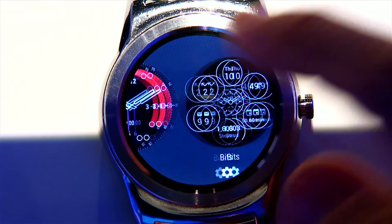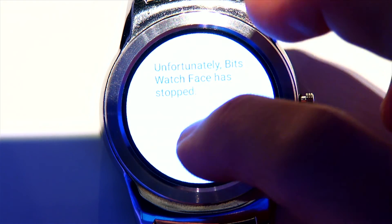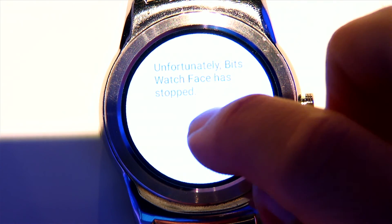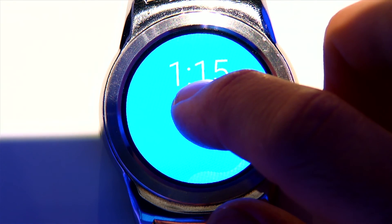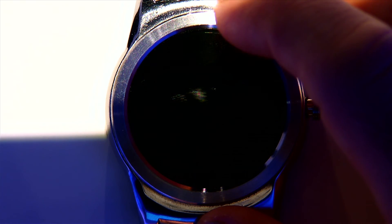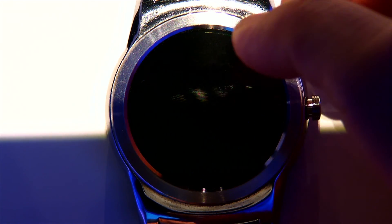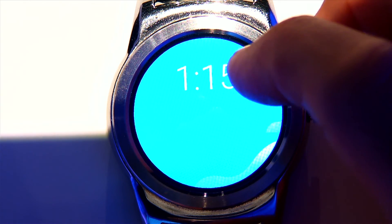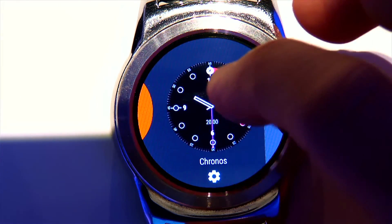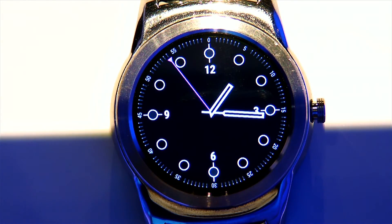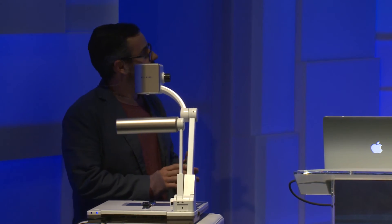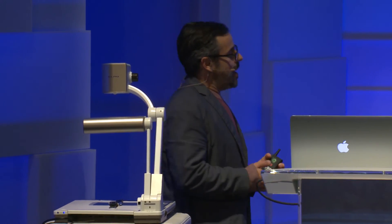The next one I call the 'uber interactive watch face.' Unfortunately my demo broke, but if you search for interactive watch faces on the Play Store, you'll find hundreds already. The one I wanted to show is called Bits — a combination of different complications you can configure. Once you tap on the watch face, it expands inline to reveal more information.